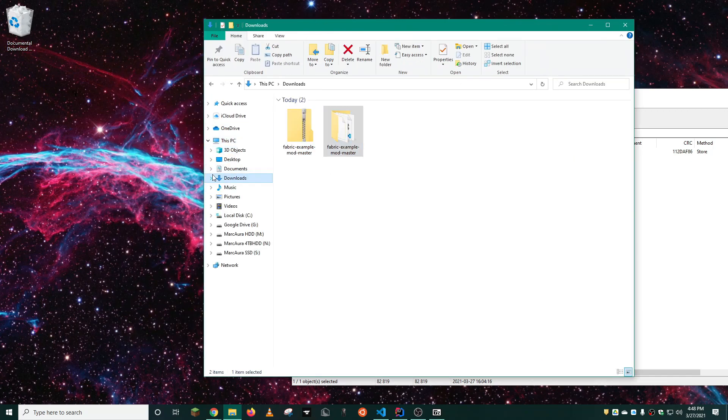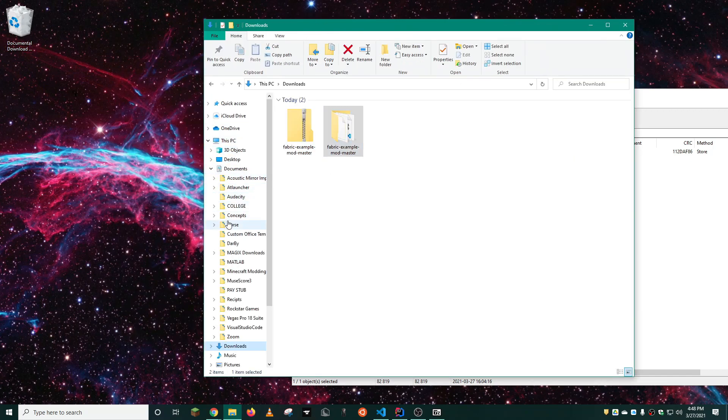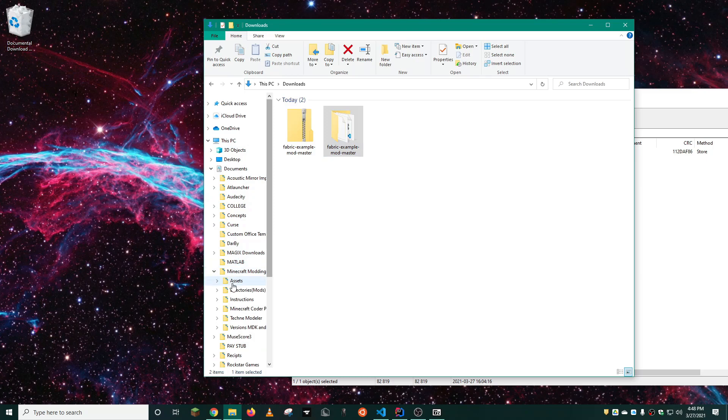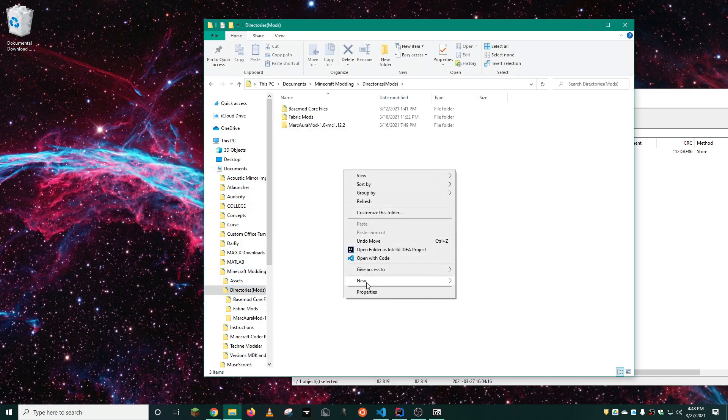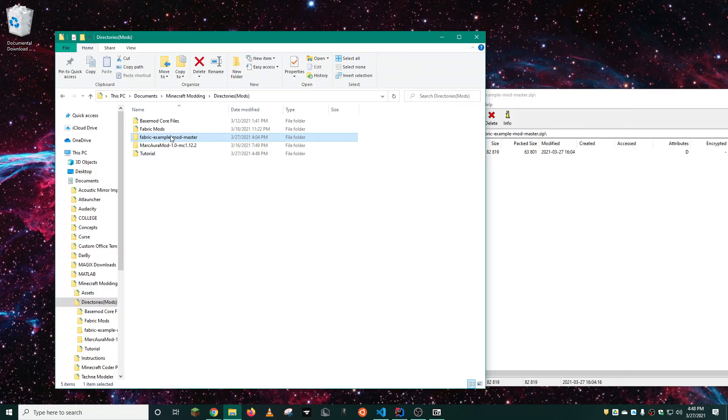For me, I just put this in my documents. I have a modding folder, directories, and I have all my mods. For this one, I'll create a new folder, call it tutorial.